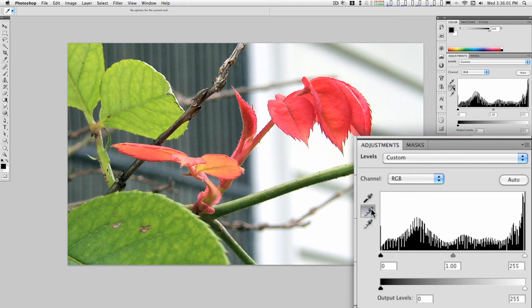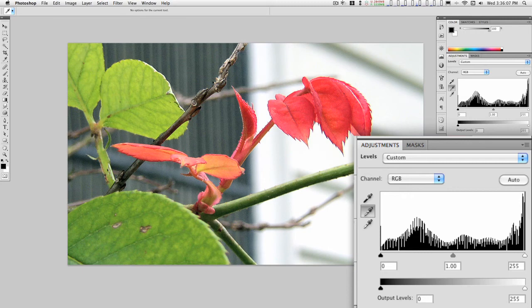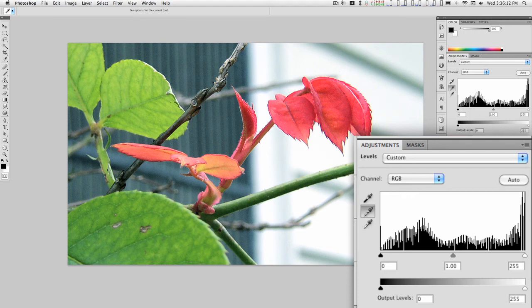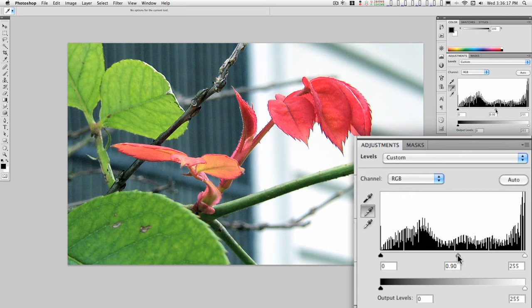And find a good mid tone value—there's a nice little gray, nearly gray right here. Adjust this a little bit. All right, not bad.